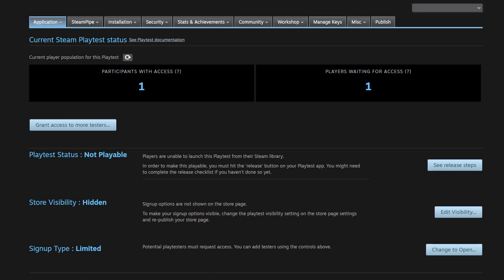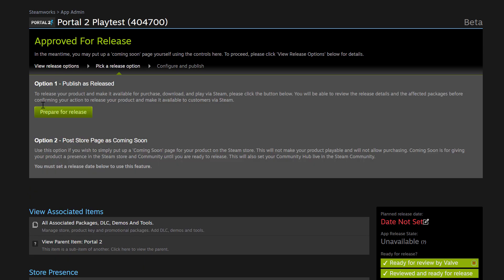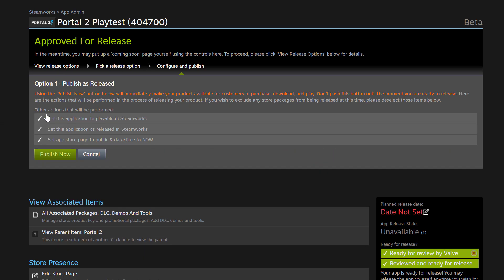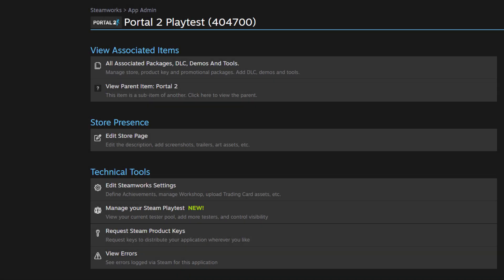And then back on the Steam Playtest dashboard, as I mentioned, this is a really flexible tool. So let's say that you had a weekend where you wanted to make your playtest not playable, but the next weekend, you want to make it playable. All you need to do is go to this dashboard and then click on see release steps. And you can re-release your playtest and go to release options, prepare for release and publish now to go ahead and release your playtest again for your players.